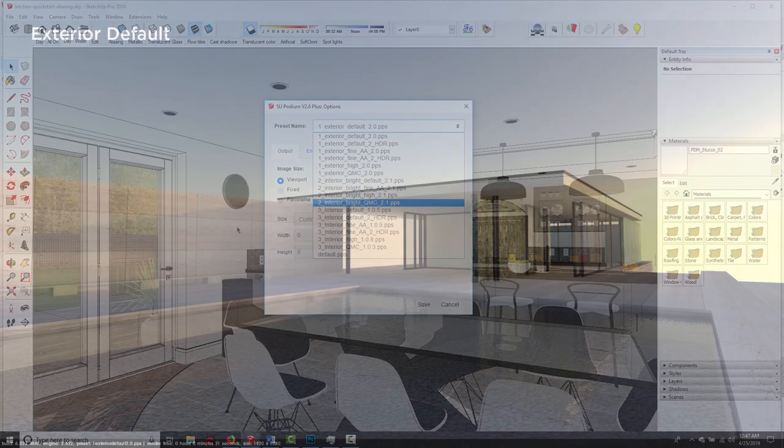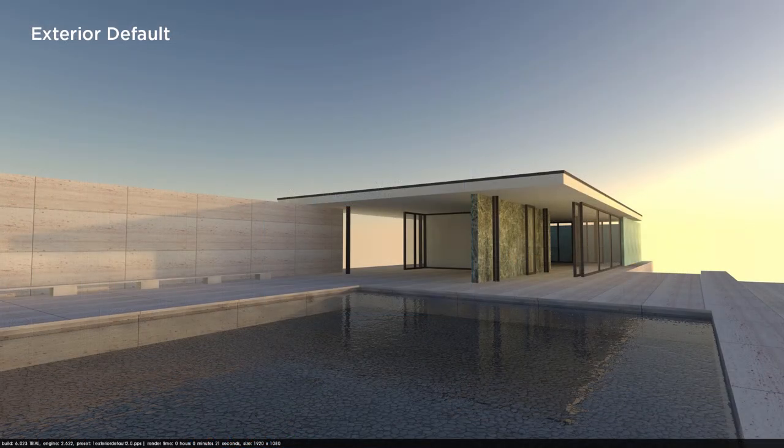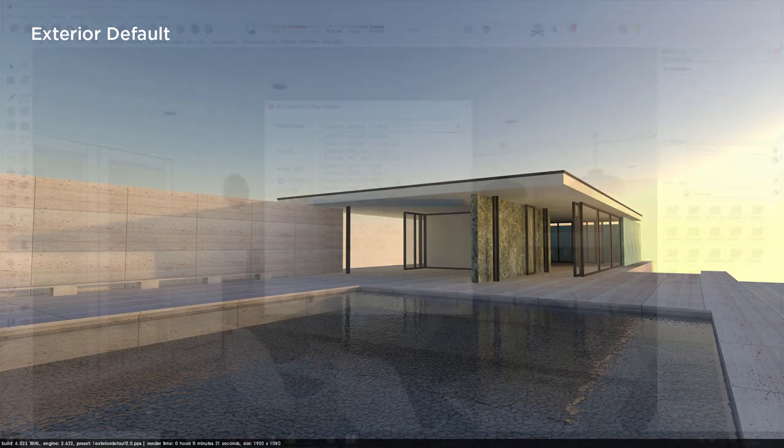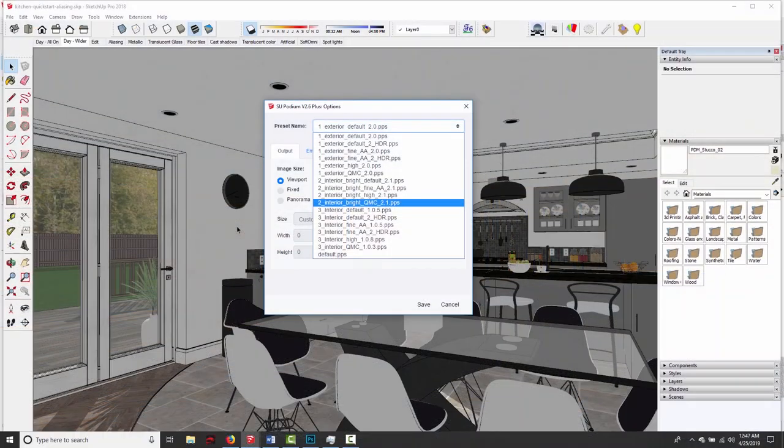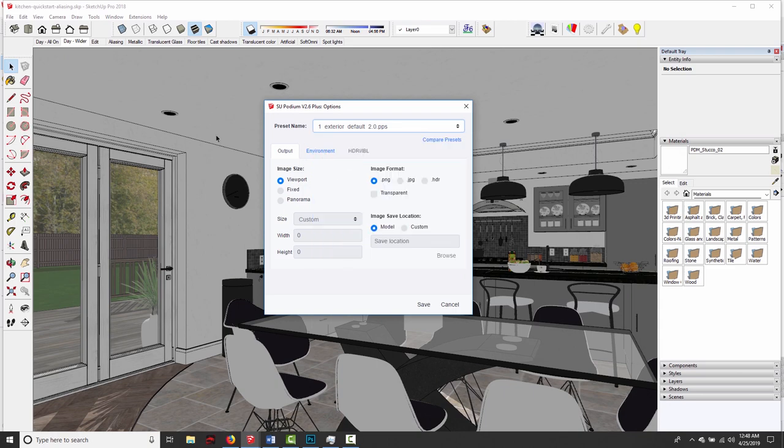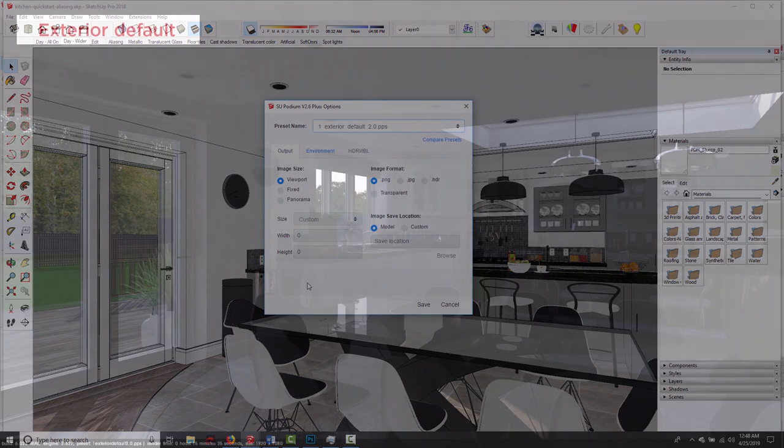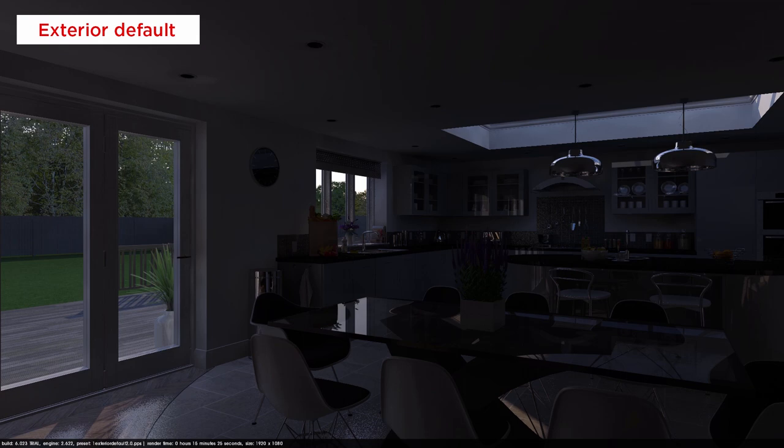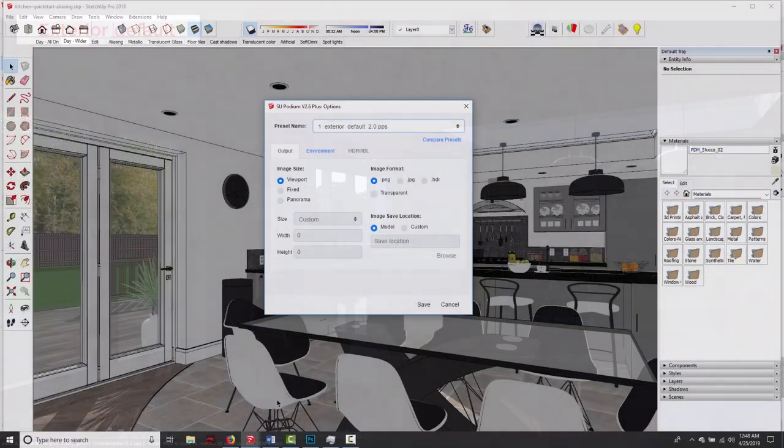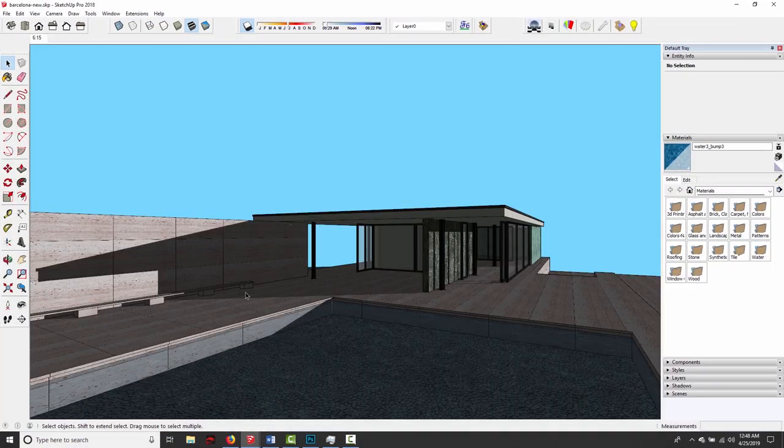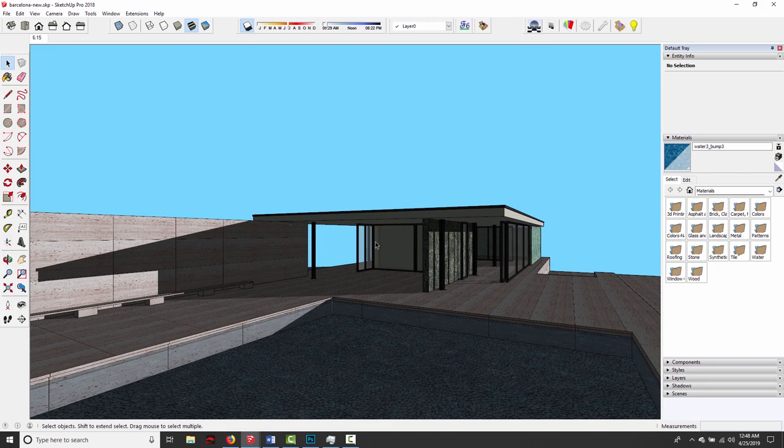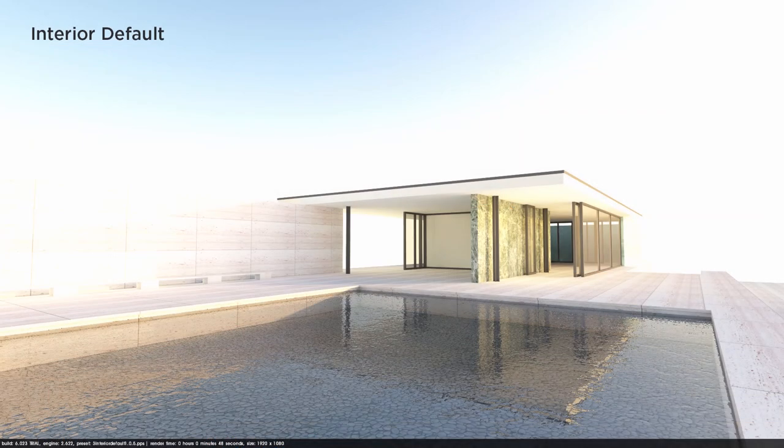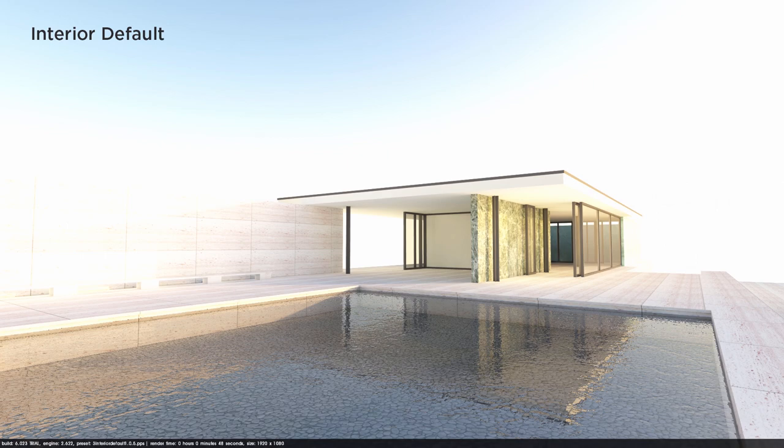The exterior presets are dimmer than the interior presets because they're meant to be used in outdoor scenes with a lot of natural light. If I use an exterior preset outside, the render exposes correctly. If I use an exterior preset indoors, so if I chose this exterior default and used it in this kitchen here, the image will turn out way too dark. And it's the same if I use an interior preset on the Barcelona Pavilion model, we're going to end up with an image that's way too bright, because the exposure is set higher on those interior presets.